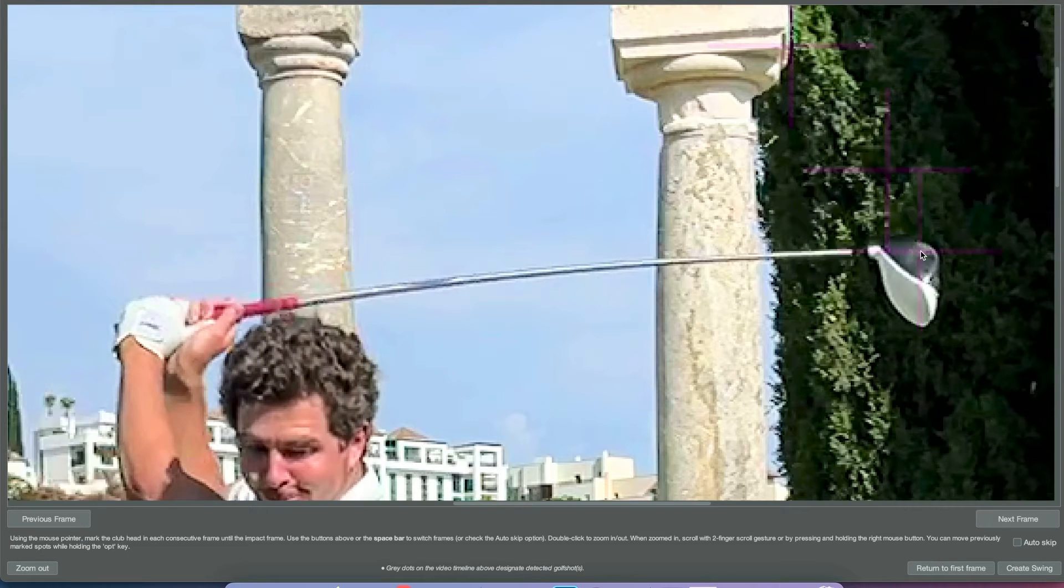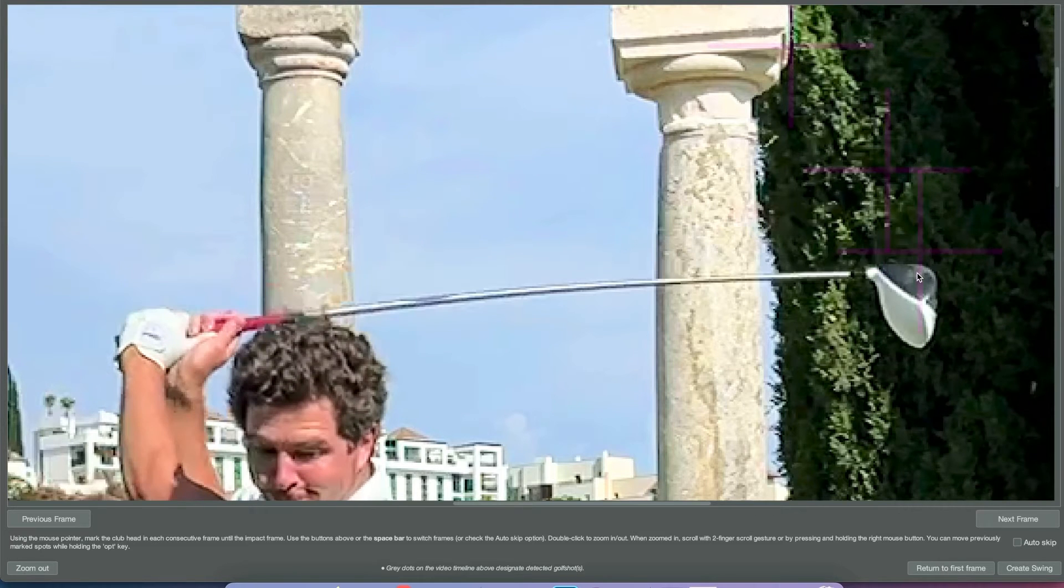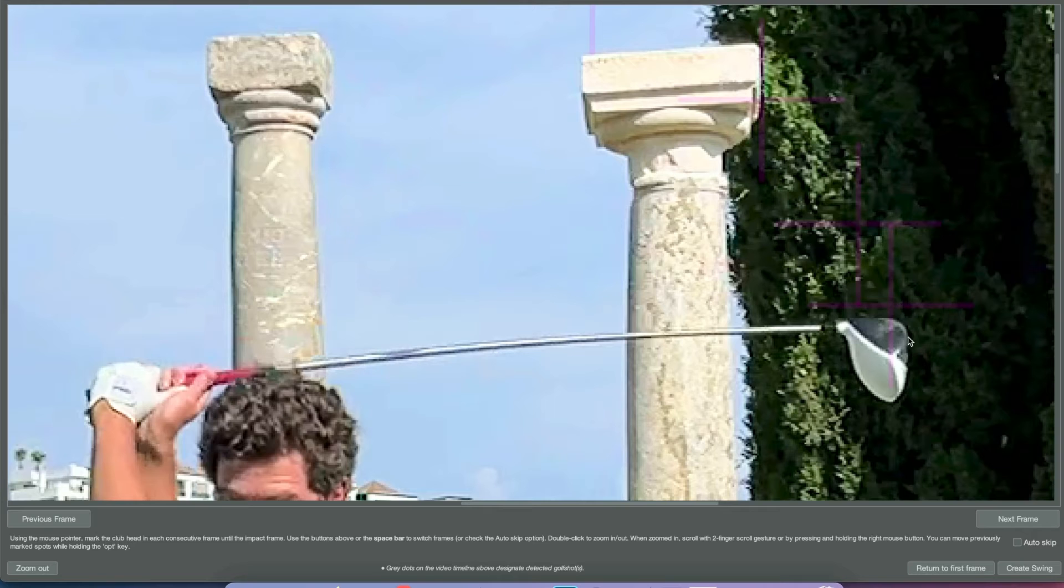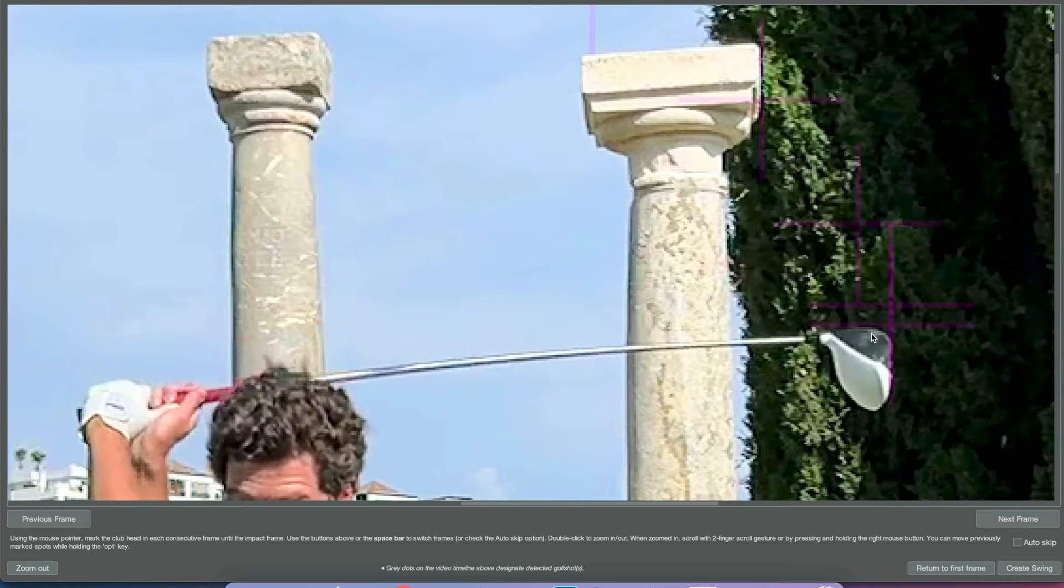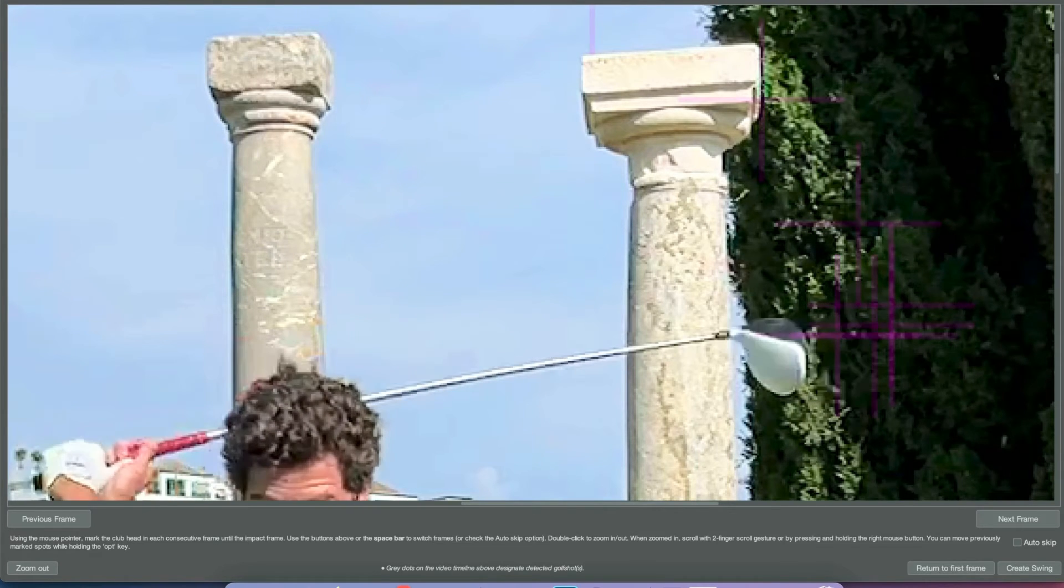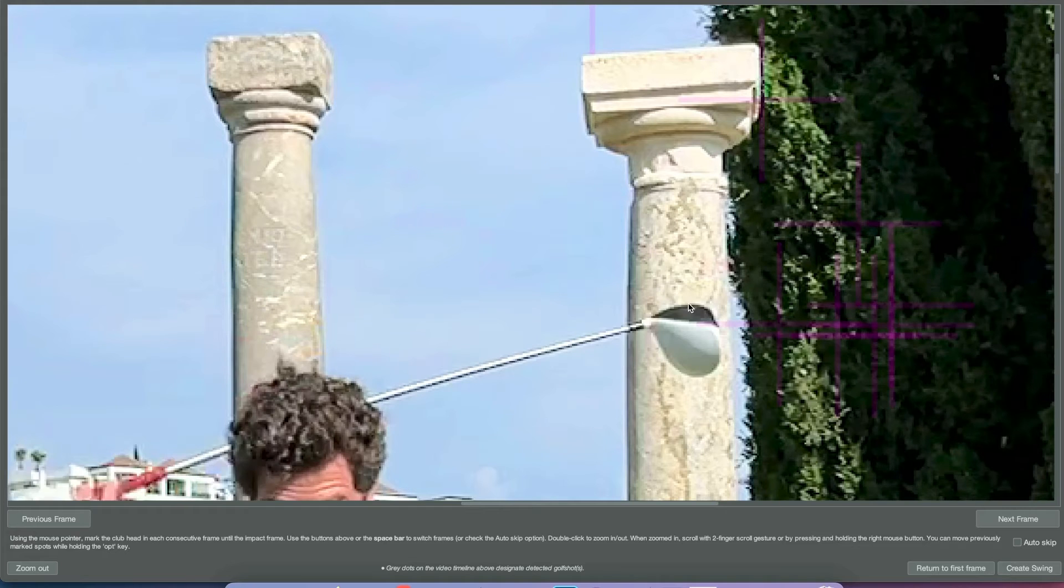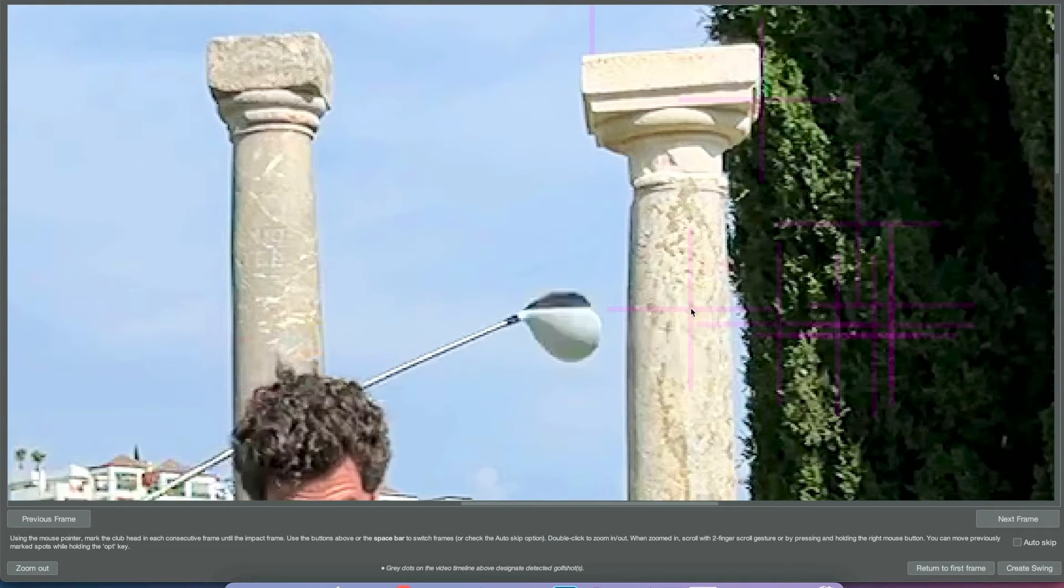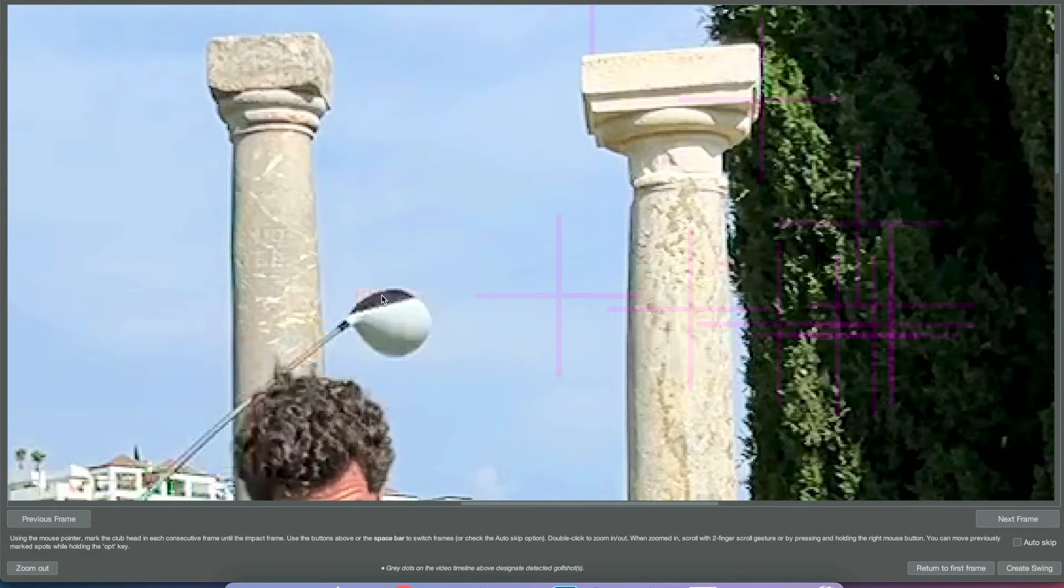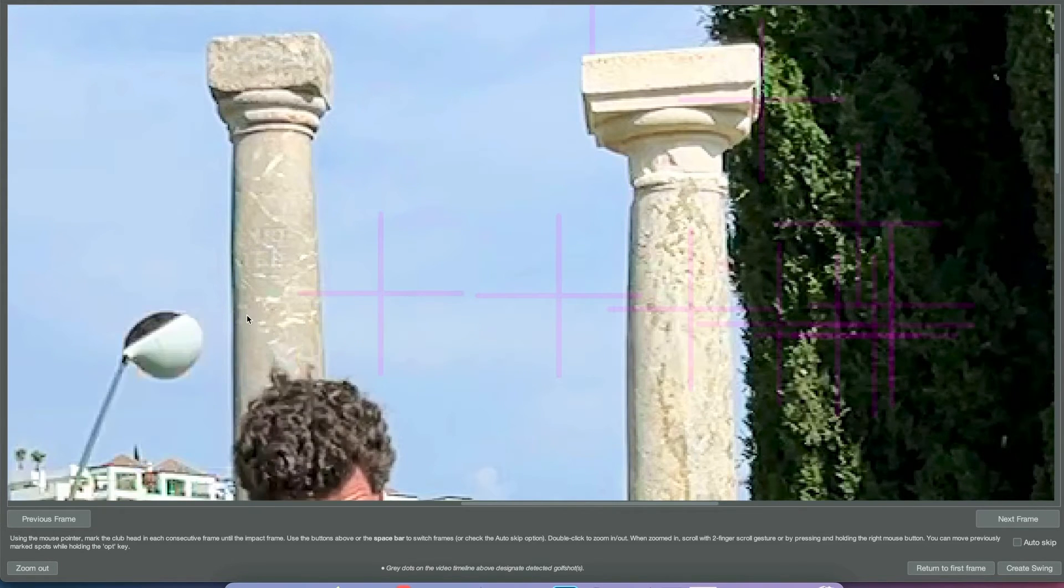As you can see, we're jumping two frames here on the backswing.